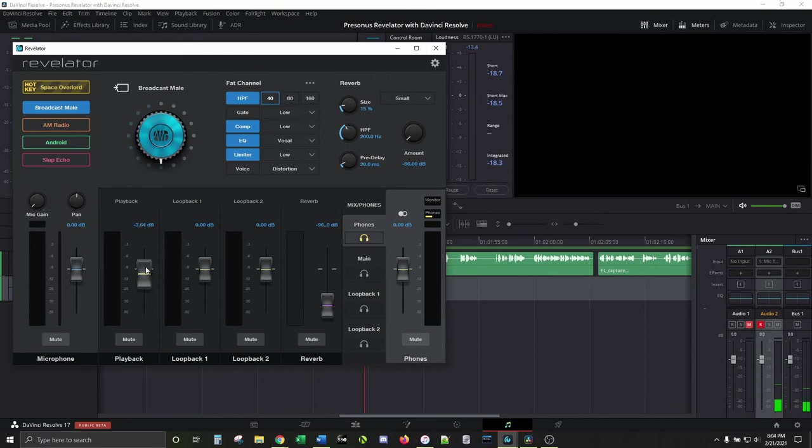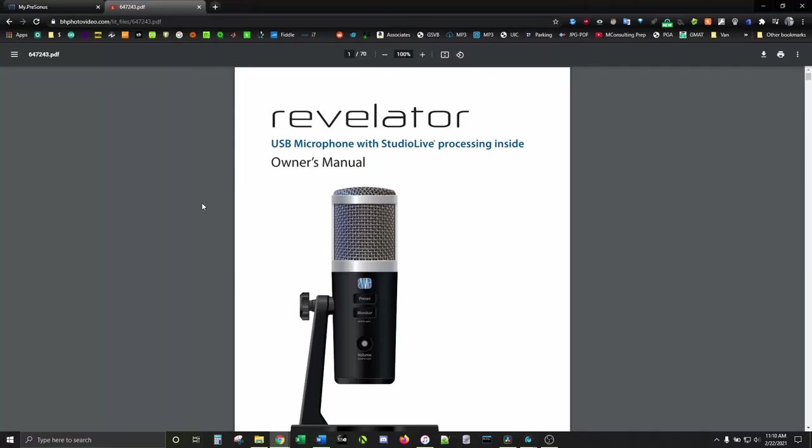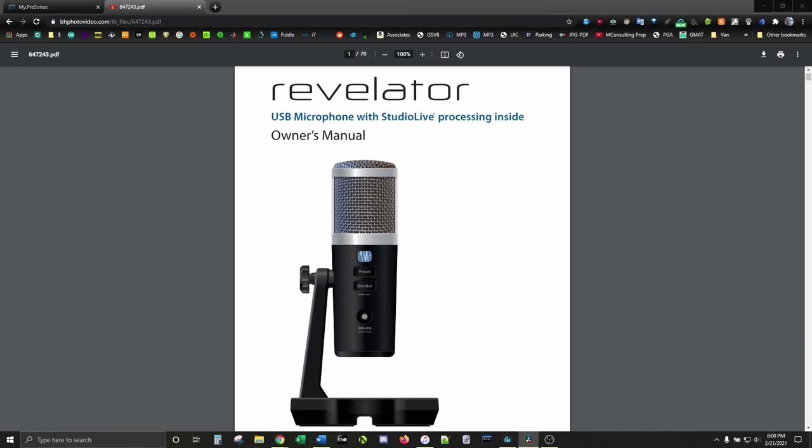If you don't have this mic and are now like, wow, I totally need it, link's down in the description. It's well built and works pretty much right out the box. It's also future proof being USB-C compatible. Down there, I also put the link to the manual on PreSonus' website.